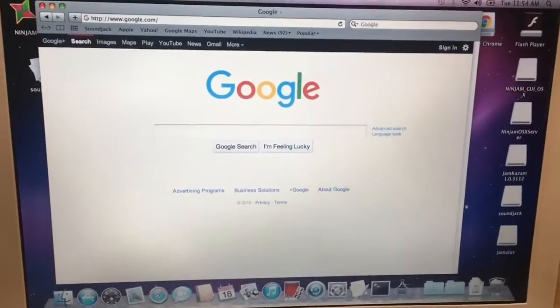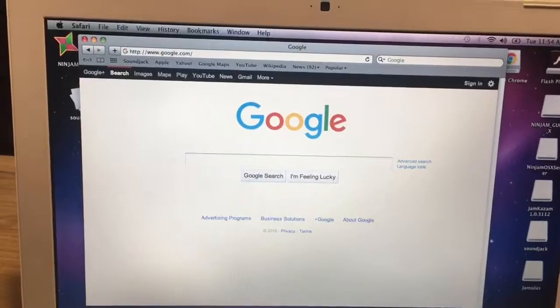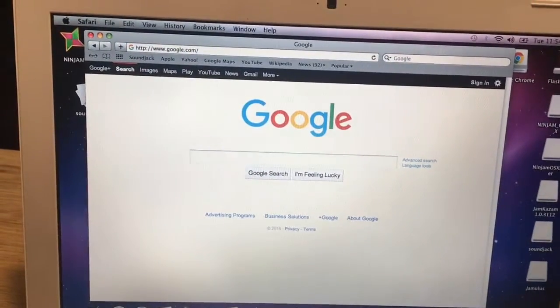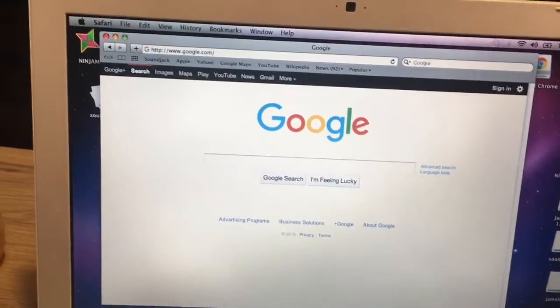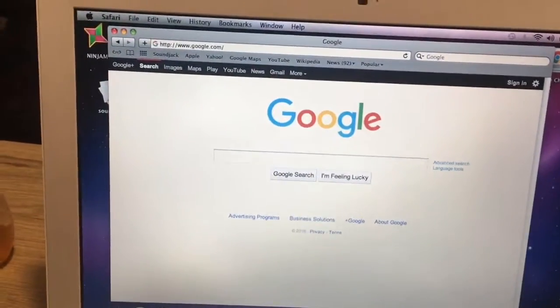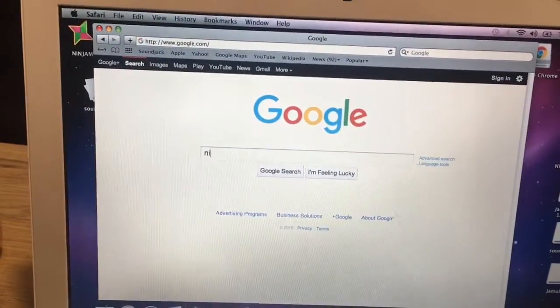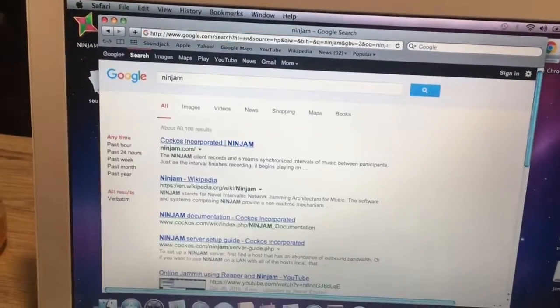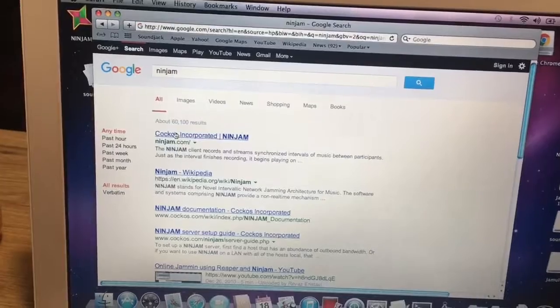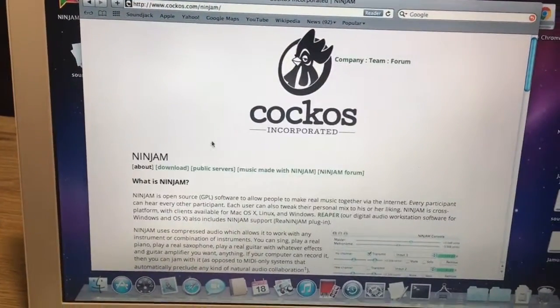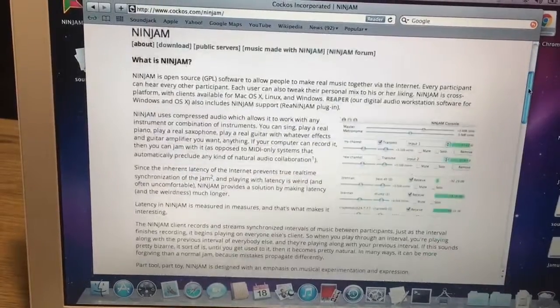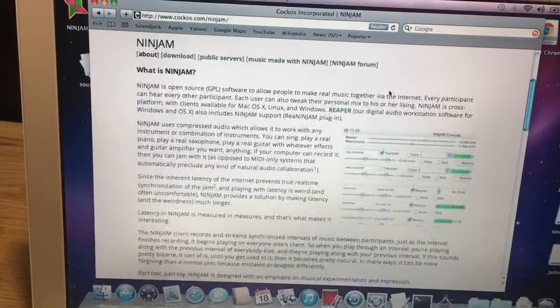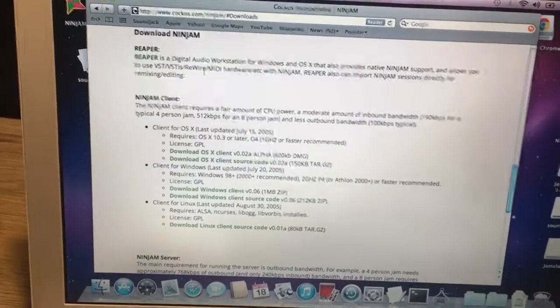Alright, this tutorial is set up for anyone that would like to make or set up a Ninjam server for Mac OS X. So what you'd like to do first is go to the website ninjam.com, and you can scroll down or hit the download section.